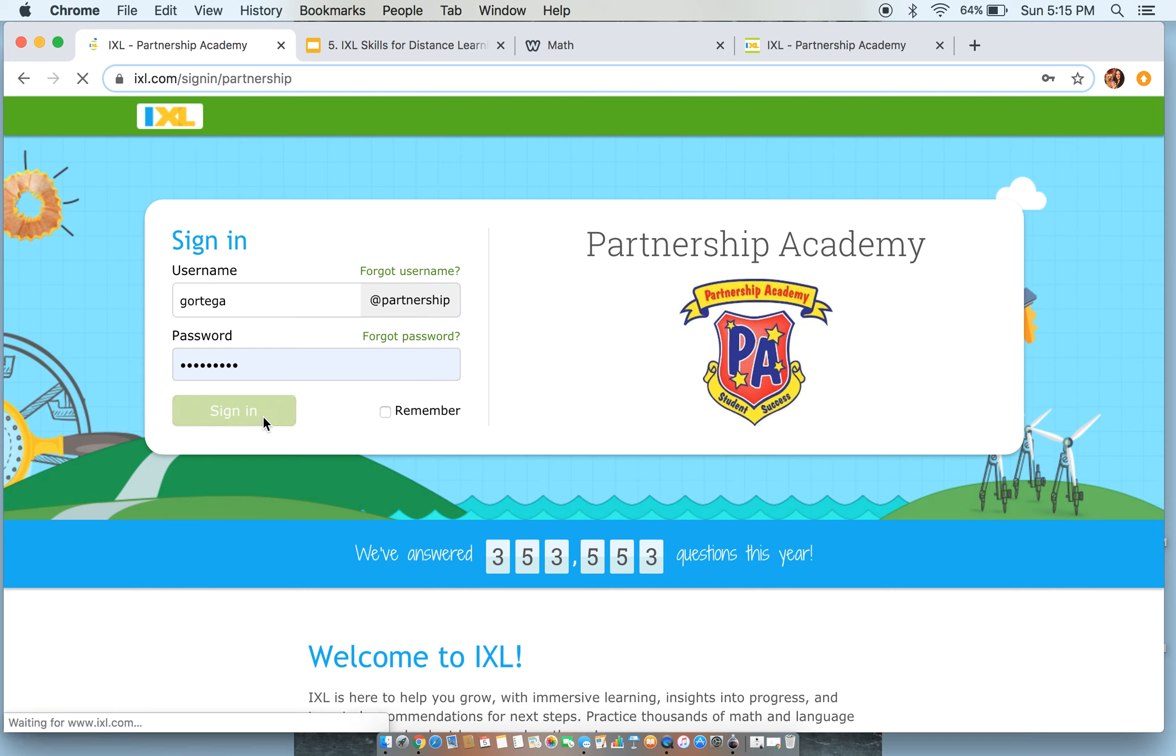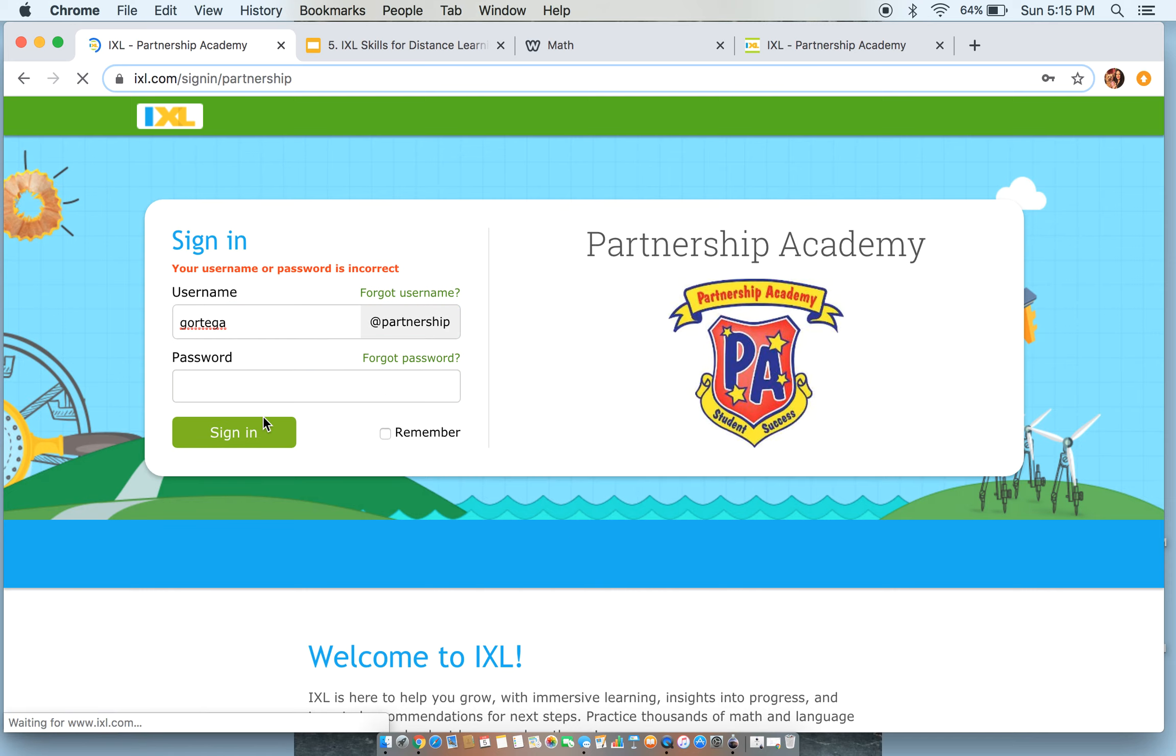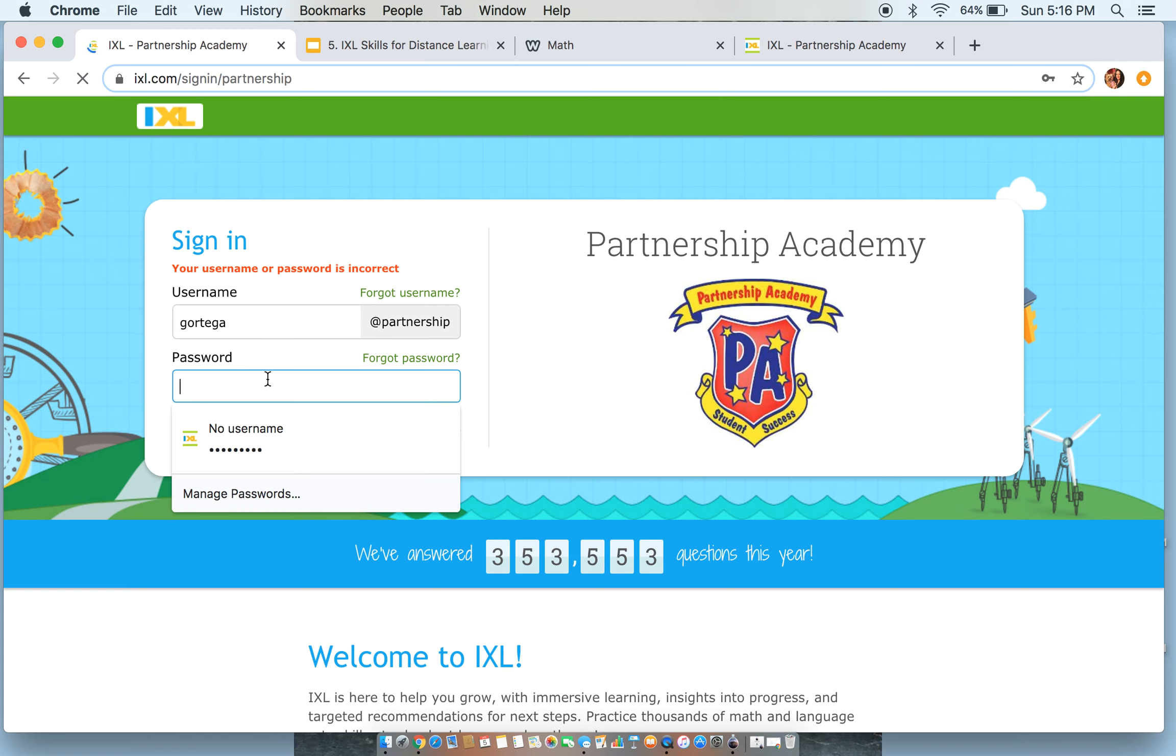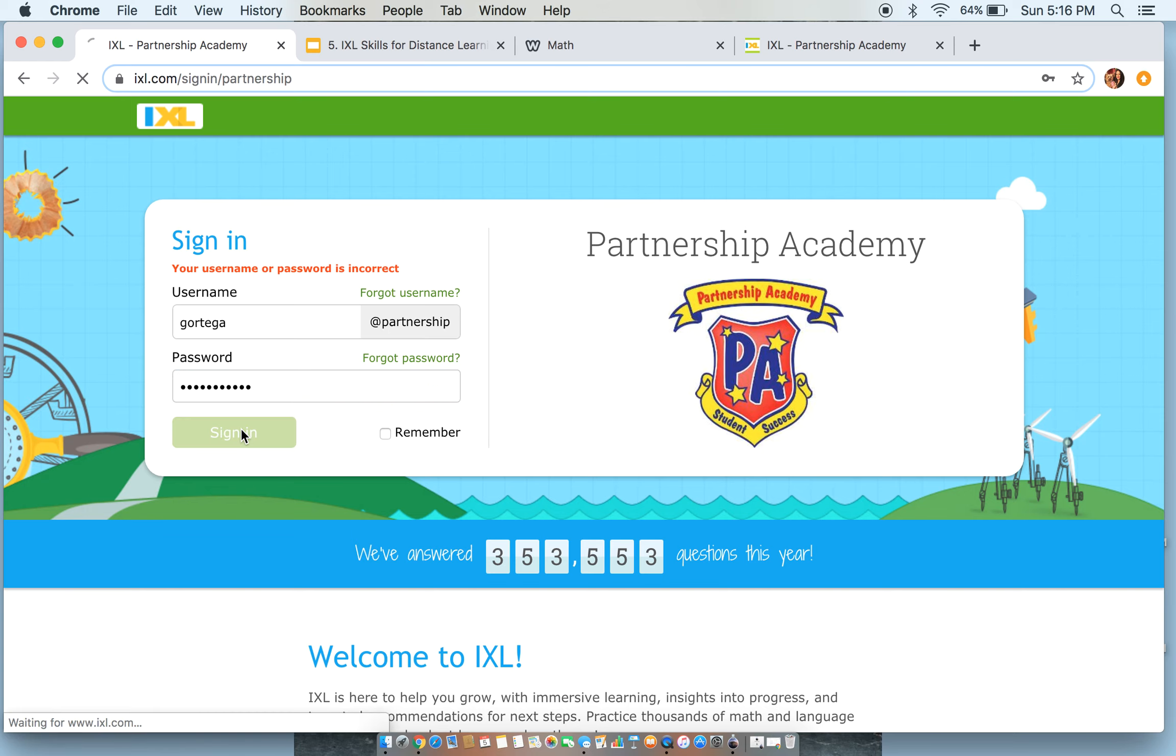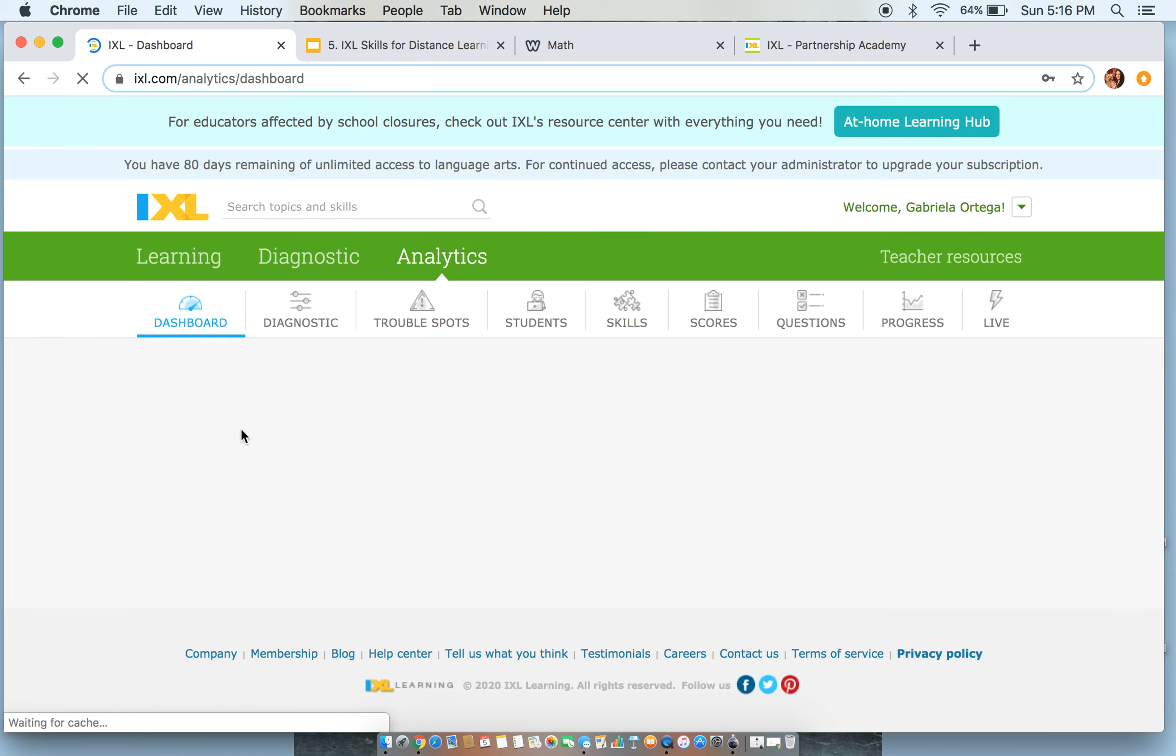So Mr. Ortega is going to sign in here. Let's see.